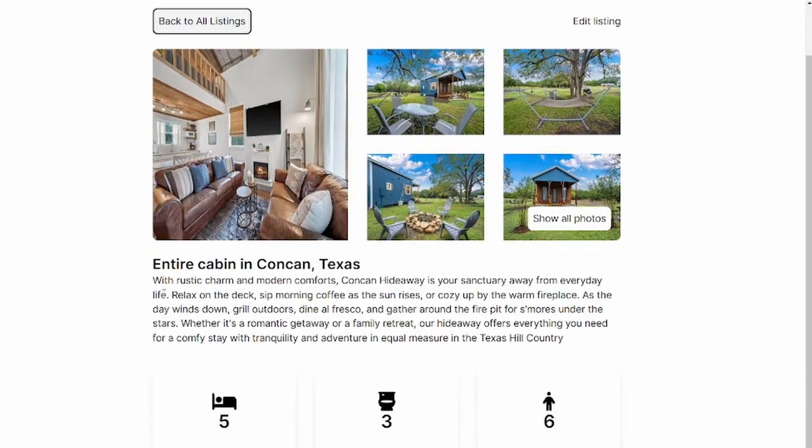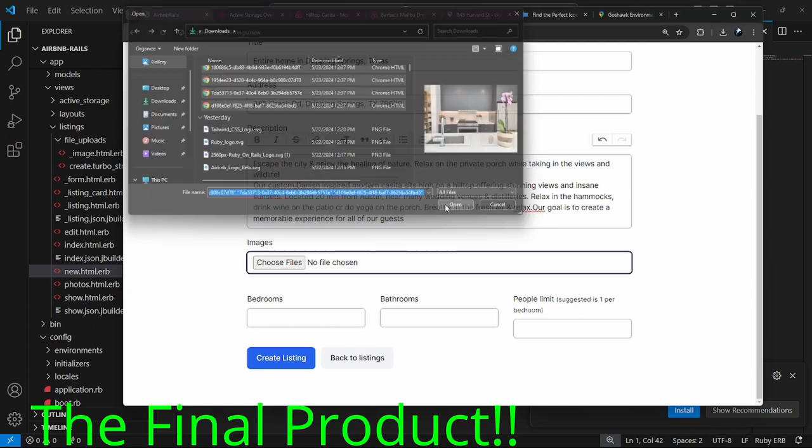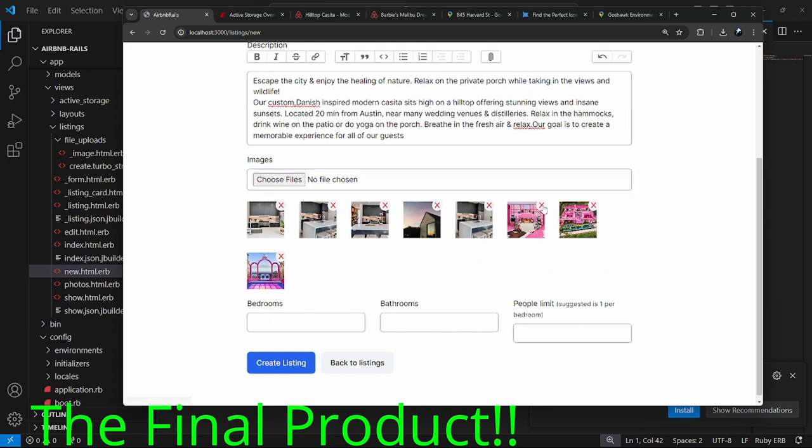Hello everybody, welcome back to the channel. You're watching Indigo Tech Tutorials. If you're new here, please smash that like button and subscribe. In yesterday's video I showed you how to create an app like Airbnb where you could put up listings for different houses, and I set up the basic structure. In this video I'm going to add improvements to the overall UI and user experience, including a whole image preview section so you can preview and remove images you're uploading for your listing.